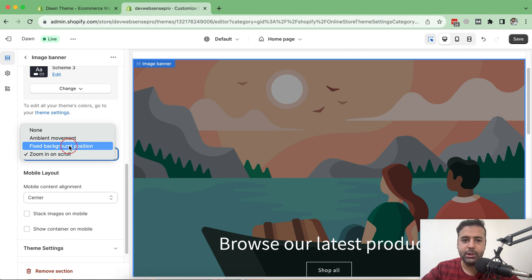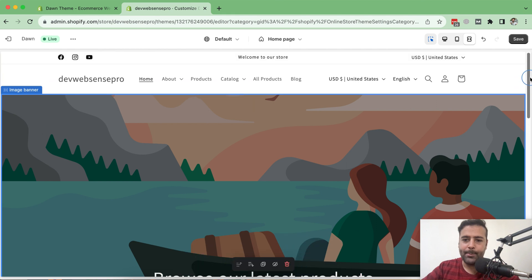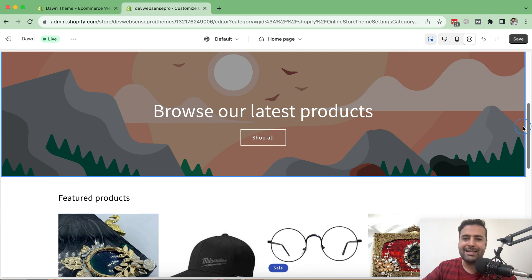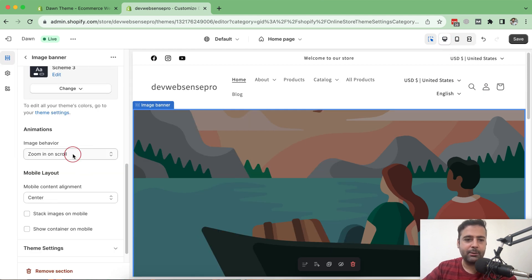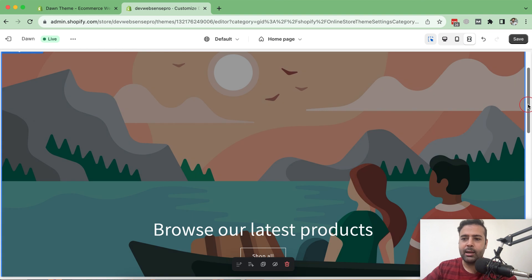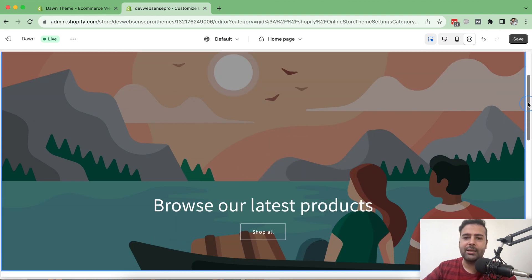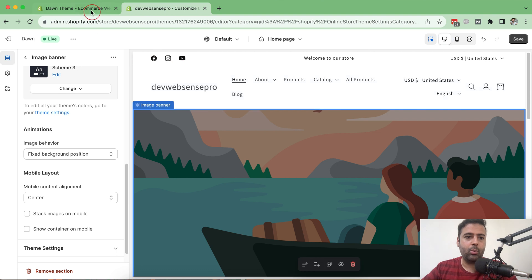It's behaving the same as the fixed background position option. With zoom in on scroll selected and in full screen, when I scroll down the image should zoom in, but it doesn't. The picture stays in a fixed position rather than zooming in. I've tested this with multiple pictures by uploading and changing slider images, but the animation is not working for me. Let me know in the comments below if that's working for you.